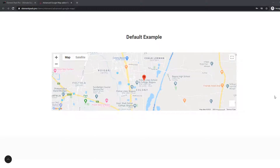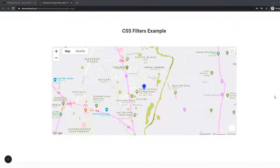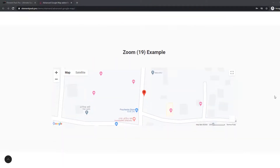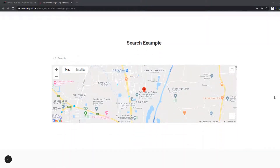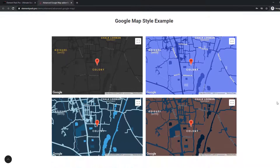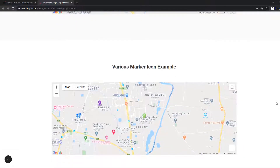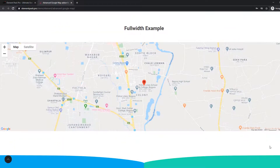Do you want to show your business location on your site? There is an easy and quick solution: Google Map. But is Google Map giving you a hard time while you are trying to show your business location? Then you can simply go for the Advanced Google Map widget. In this video tutorial, I'm going to show you how to use the Advanced Google Map widget for displaying a business location on your site.